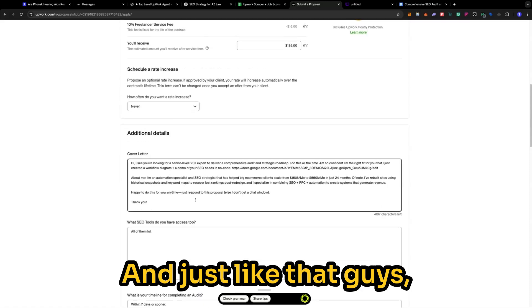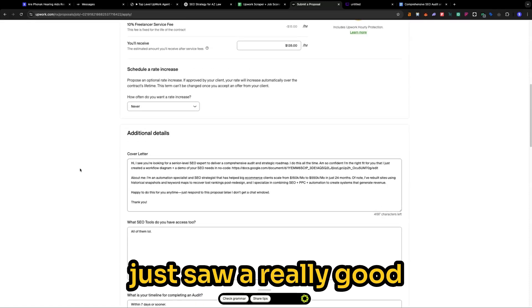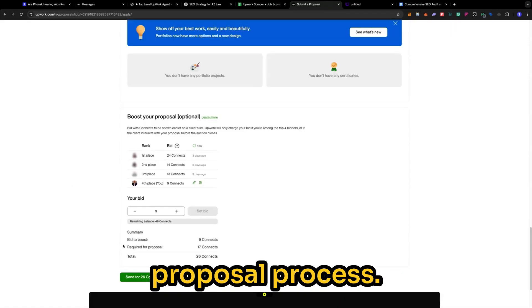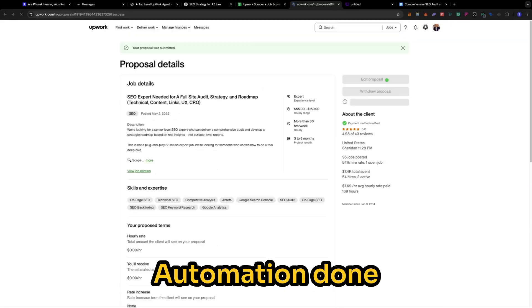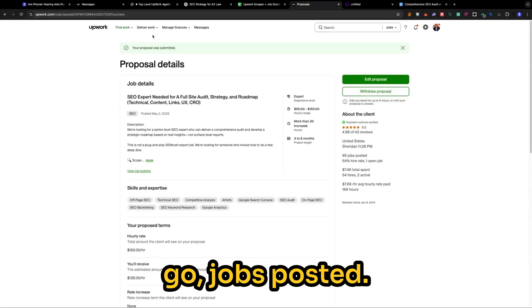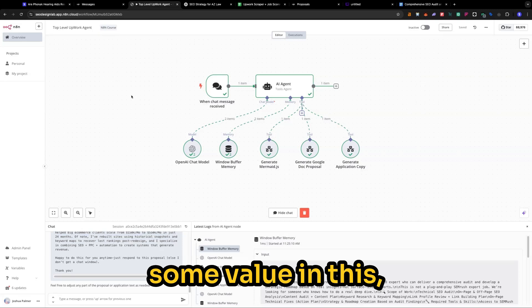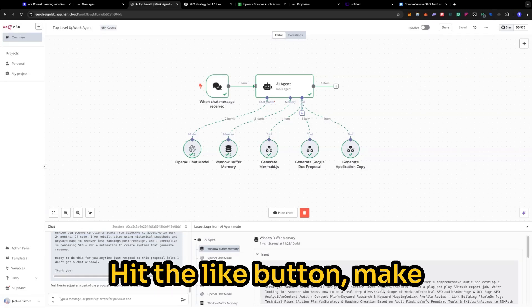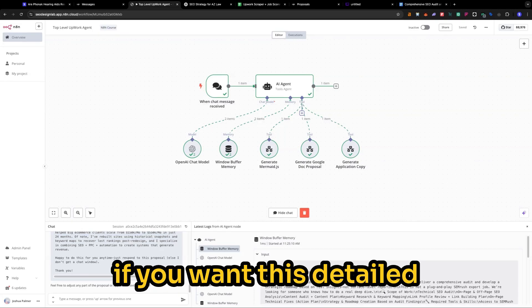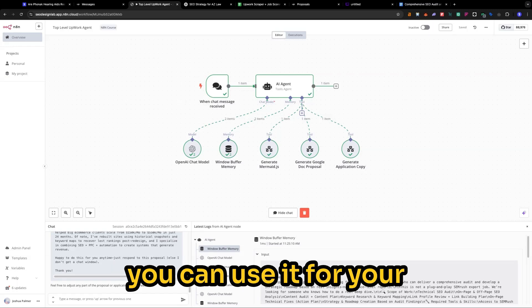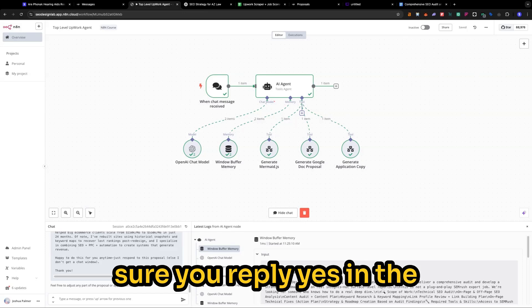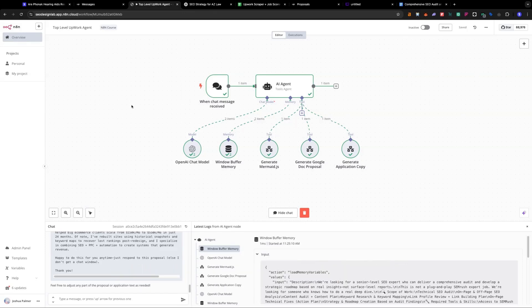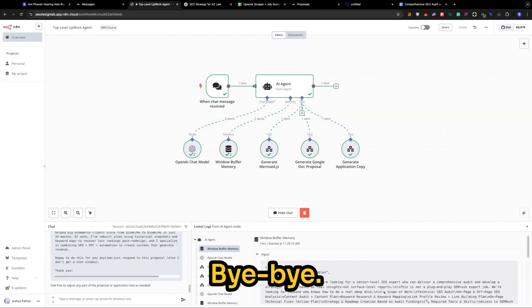And just like that, guys. I mean, you literally just saw a really good proposal process. Automation done within eight minutes. And there you go. Jobs posted. So if you found some value in this, please let us know. Hit the like button. Make sure you subscribe. And if you want this detailed roadmap so that way you can use it for your own uses, then make sure you reply yes in the comments below and we will send this to you. Okay, everybody. Take care. Bye-bye.